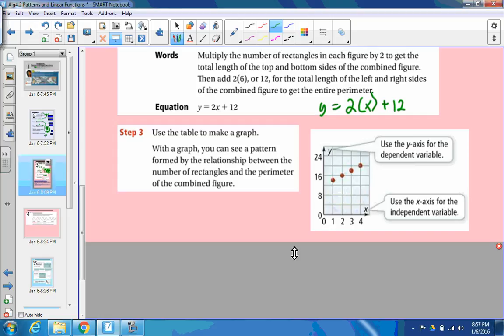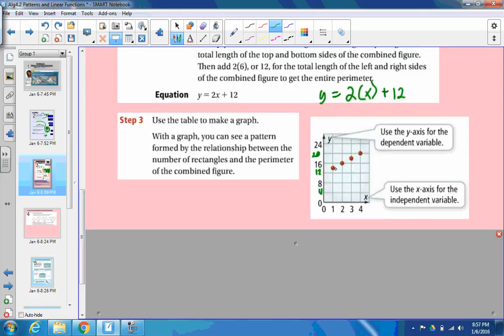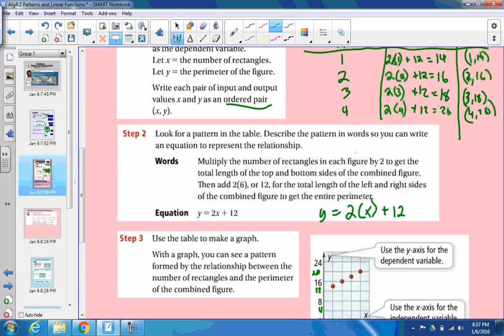Then if we were to represent it in a graph, you make a graph with an x and y axis — x always goes with the independent variables and y with the dependent variables. If you graph it, the y-axis goes up by 4s: 4, 8, 12, 16, 20, 24. The first ordered pair was (1, 14), then (2, 16), (3, 18), and (4, 20). And that's the graph. So we represented the relationship in four different ways: the table, the equation, the words, and the graph.